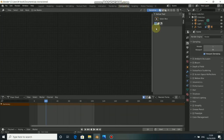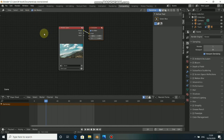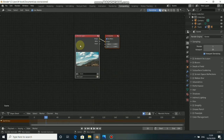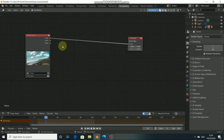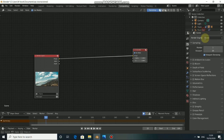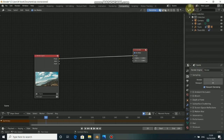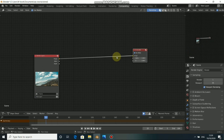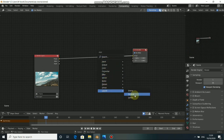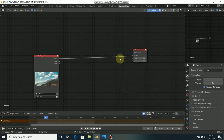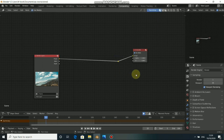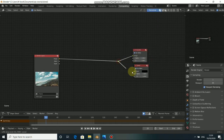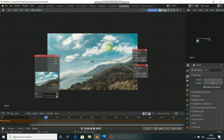Now let's come to Composition. Click on Use Nodes. Let's set up our composition. We have our render layer here. I'll add a reroute node — press Shift A, come to Layout, then select Reroute. To add a viewer node, press Shift A, go to Output and select Viewer. Drag this to the viewer so we can see our plane. This is the sky we are using.